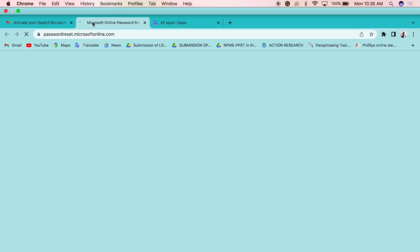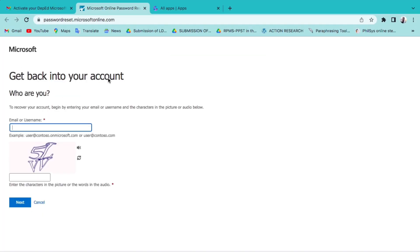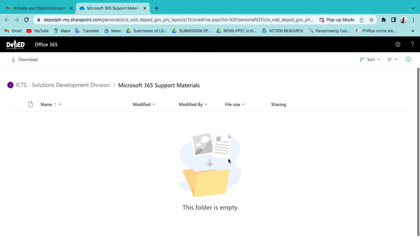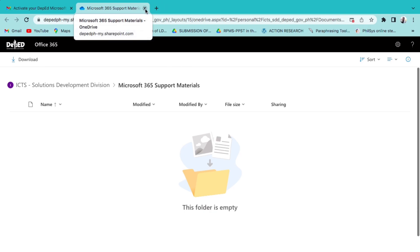So, in case you forget your password, there is a link in your email to reset it. Just enter your email or username, then fill in the required characters and click Next. If you have questions or need more information, visit the support link. This is from the ICD Solutions Development Division for Microsoft 365.